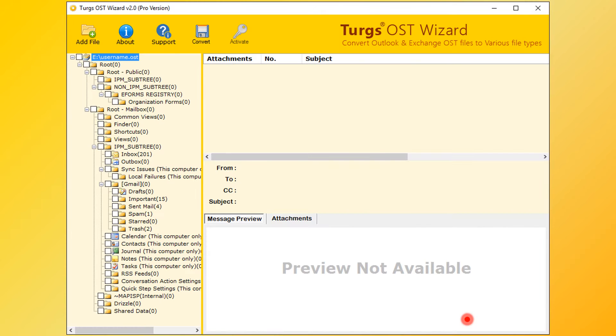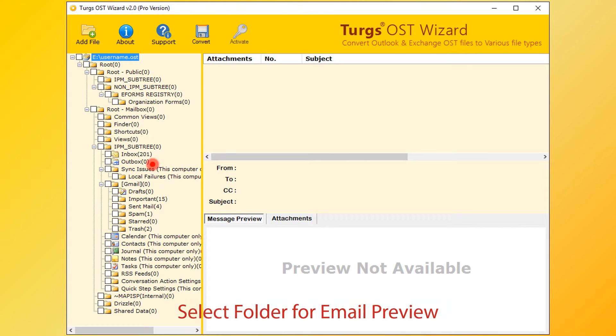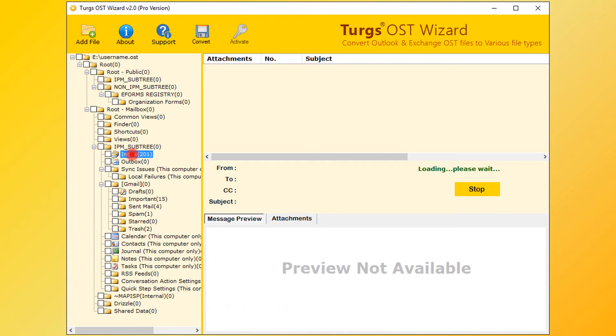Now the tool will preview the folder structure on the left side panel. Select any of the folder for email preview. The tool collects the emails from OST file.